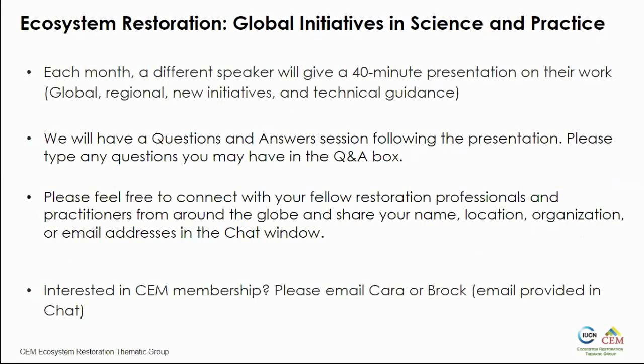A little bit of housekeeping: each month we have a different speaker who gives a 40 to 45-minute presentation on their work, everything revolving around restoration. We'll have a question and answer session at the end. If you have any questions throughout the session, just type them in the Q&A box, and we'll get to those at the end. You can use the chat box to introduce yourself to the other restoration enthusiasts and practitioners from around the world. If you're interested in Commission on Ecosystem Management membership, please email Kara or myself, and we can let you know the process.